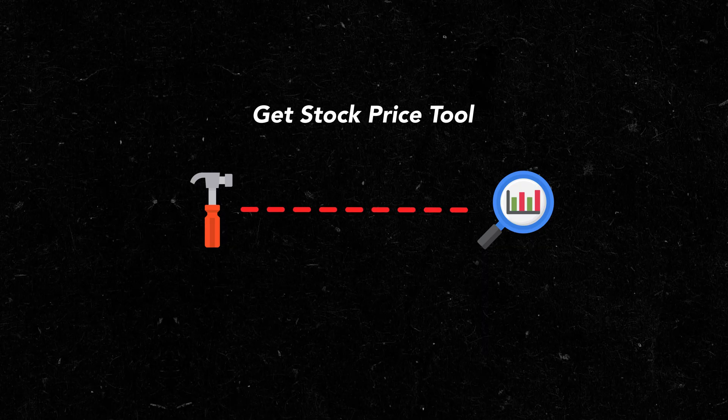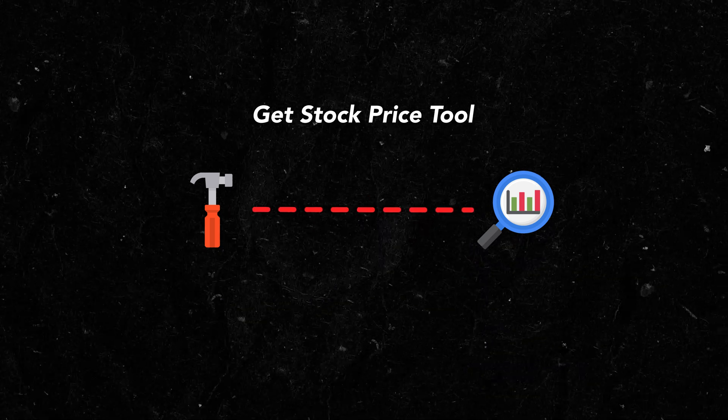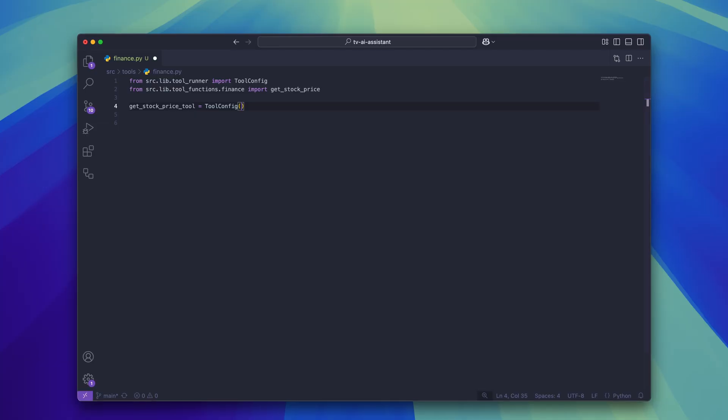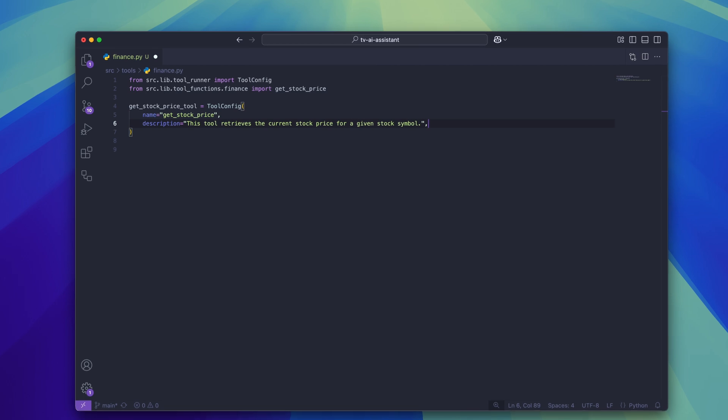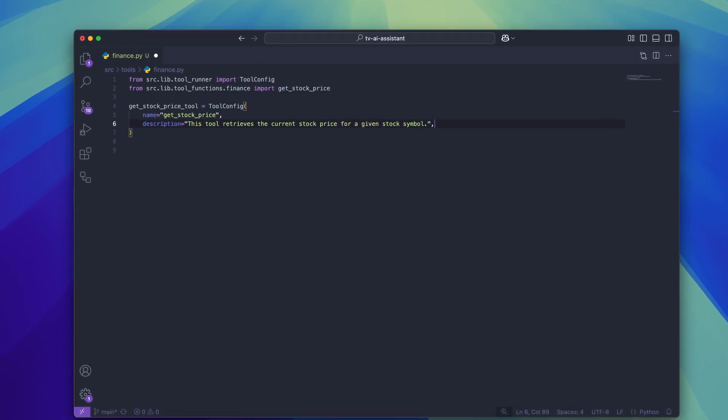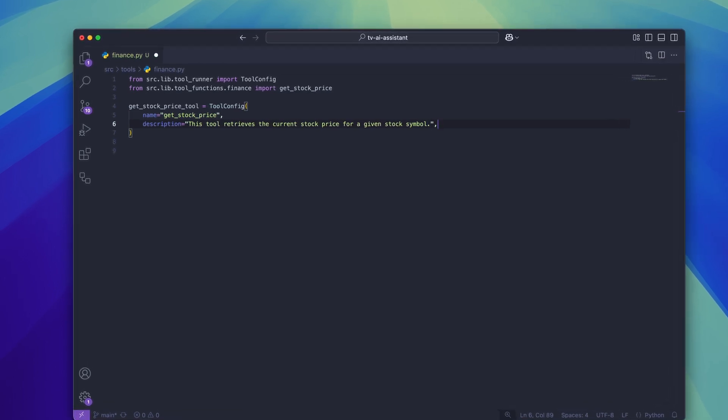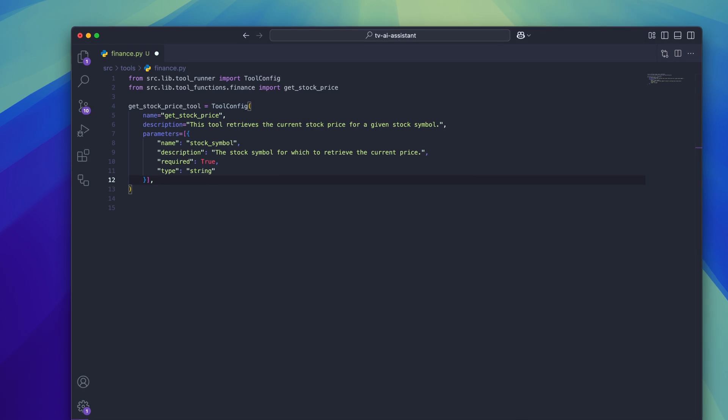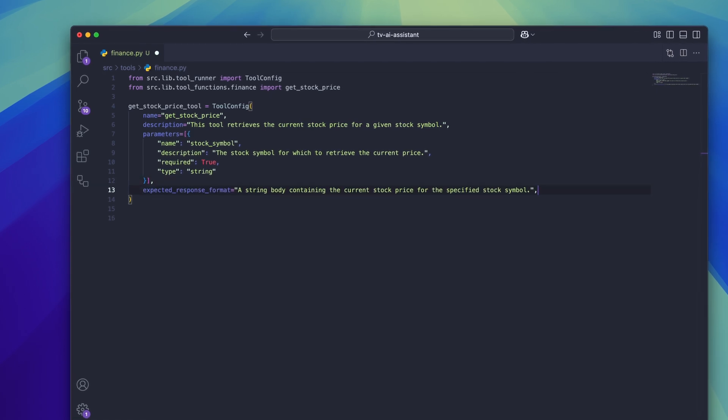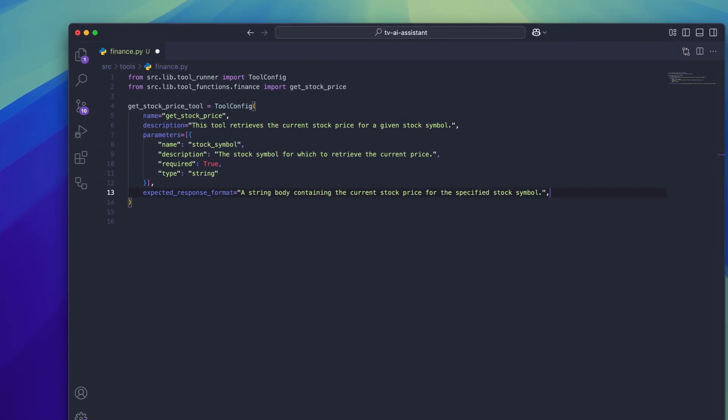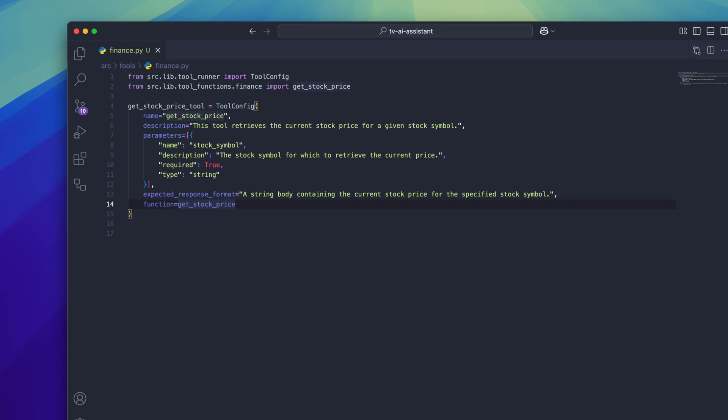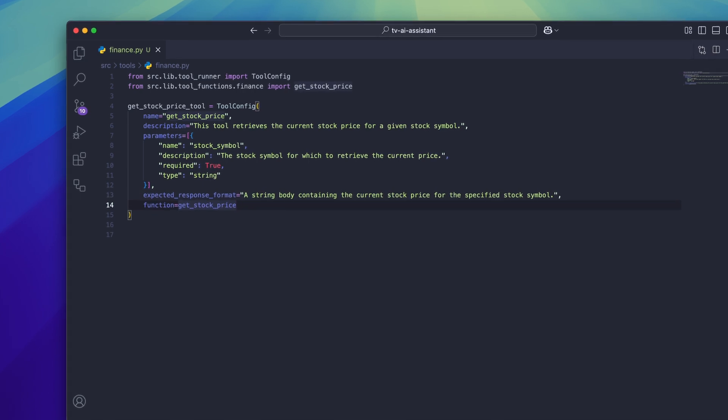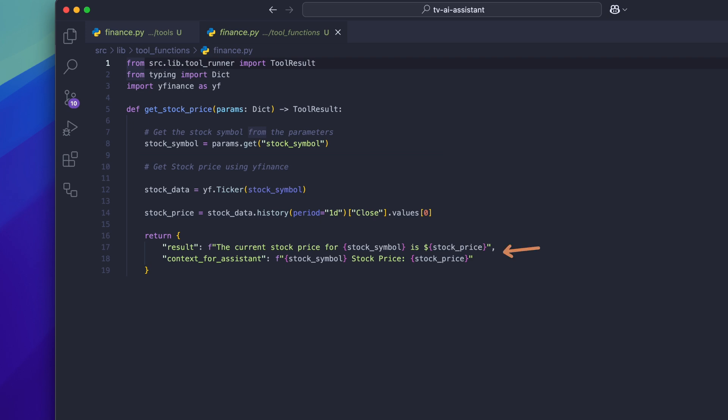Let me build an example tool to show you how it works. Let's imagine that we need a tool to fetch the price of stocks. The tool class will look something like this. Name, getStockPrice. Description, this tool retrieves the current stock price for a given stock symbol. Parameters, stock symbol which is set to required. Expected response format, a string body containing the current stock price for the specified stock symbol. For the callable function it's going to receive a params object which is going to contain the stock symbol value. I can then use any finance API to retrieve the price for the stock symbol and then return it in the following format. This tool is now ready to be used by an AI agent, so we're going to move on to how an agent works.